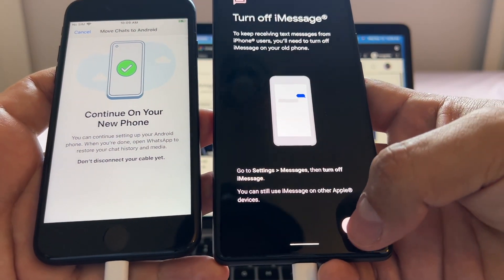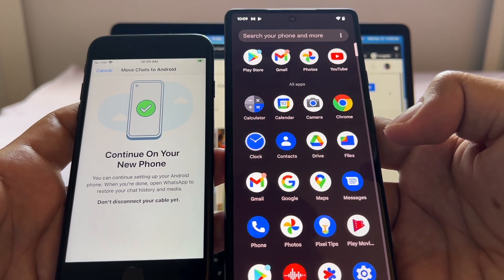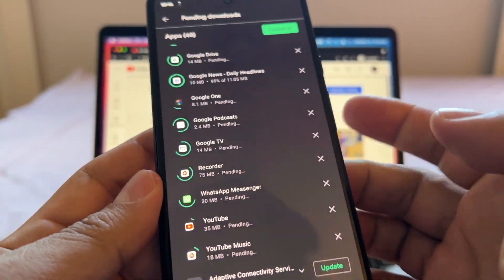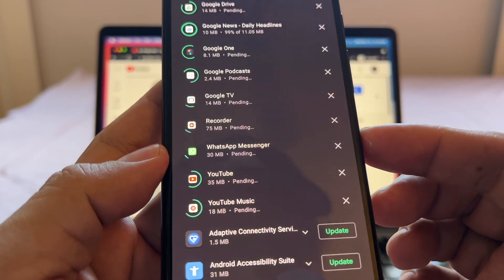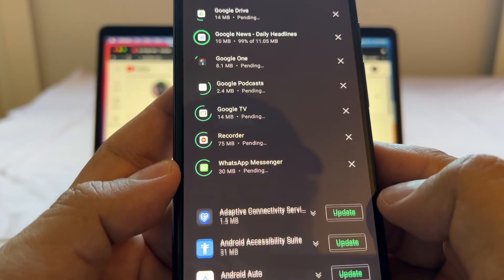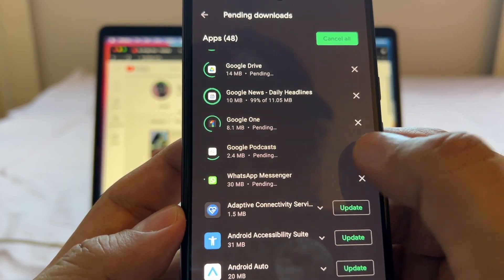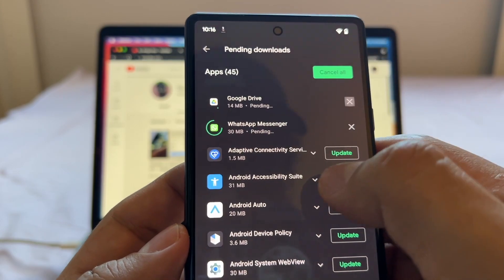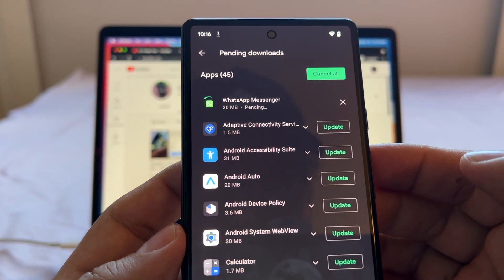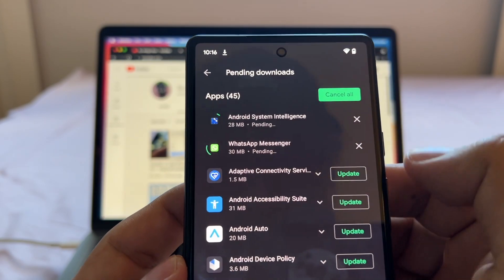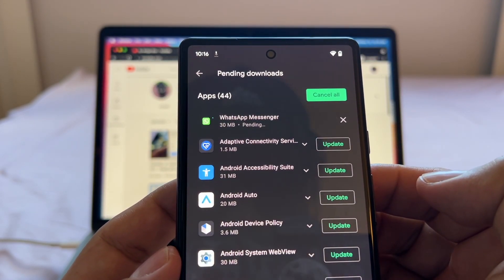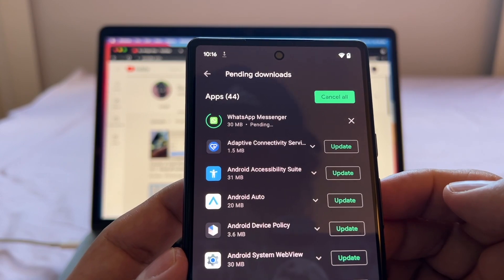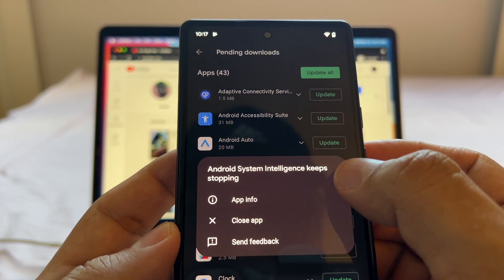Getting your phone ready, this may take a few minutes. Here on my Pixel I'm seeing that a lot of apps are trying to get installed so it's taking a long time. I'm going to start canceling some of them - YouTube Music, YouTube, Recorder, Google TV, Google Podcasts, Google One, Google News, Google Drive. So I only have WhatsApp pending. Camera, Keyboard, Android System Intelligence that one I'm going to keep because we don't know what it is.